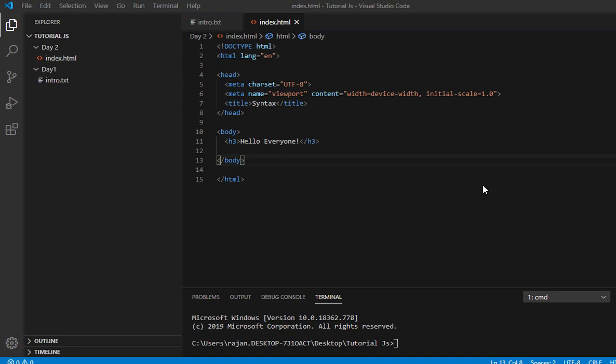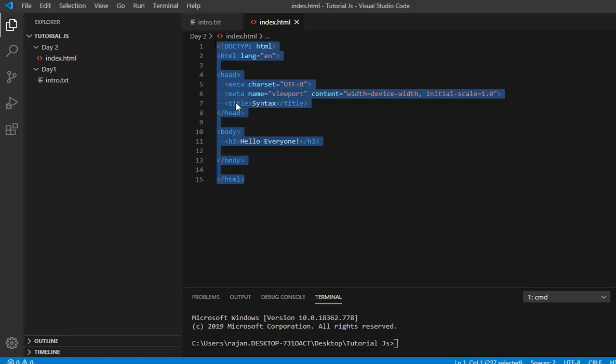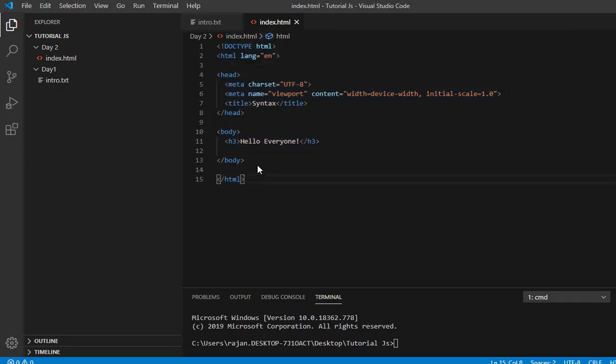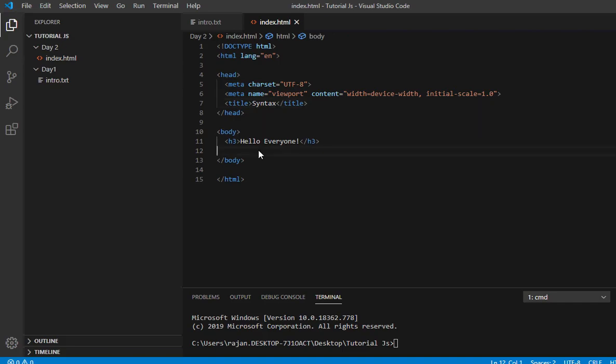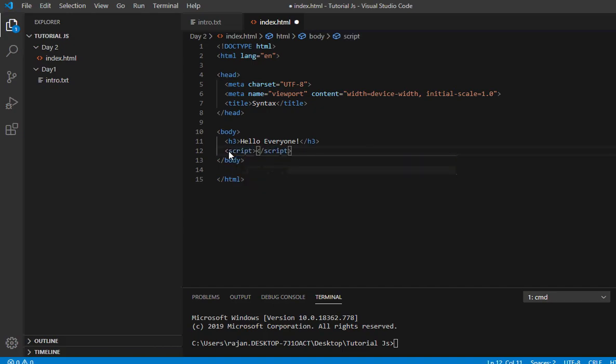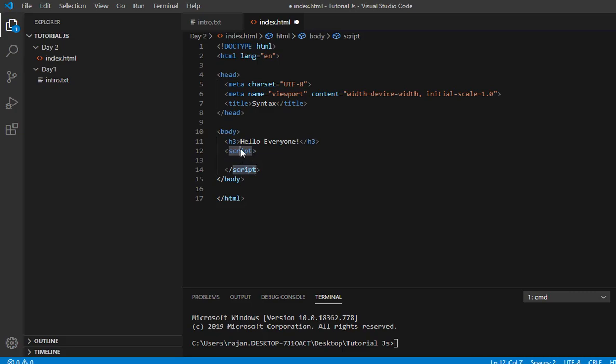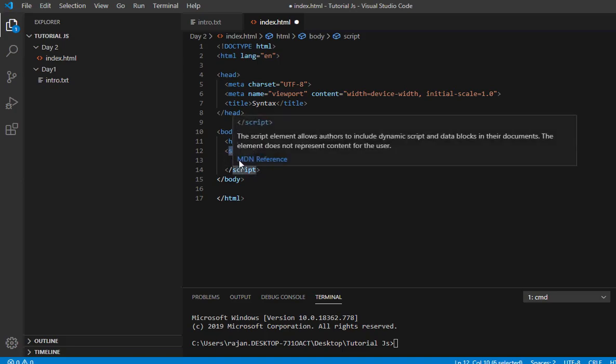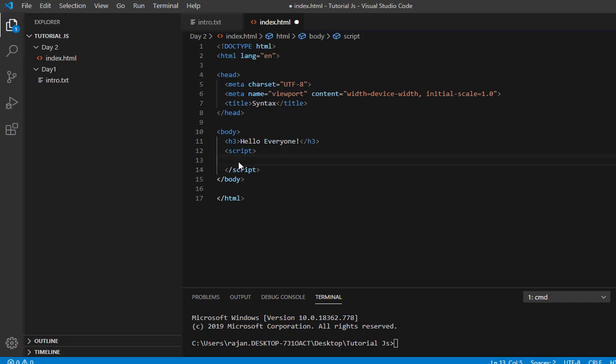We will learn more about JavaScript. In the beginning, you will see that the HTML page is created. For internal JavaScript, we use the script tag inside the head section. You have the opening and closing script tag, and inside this you can write your code.